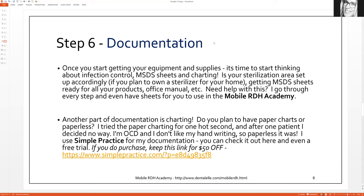Step six: you want to think about documentation. Nobody likes that word, but we have to do it. I'm not just talking about your charts, medical histories, dental histories, confidentiality forms, and consent forms — I'm talking about everything: infection control, MSDS sheets for your chemicals, every chemical you have with infection control needs a sheet. You need to have your own office manual because that's just what we have to do.